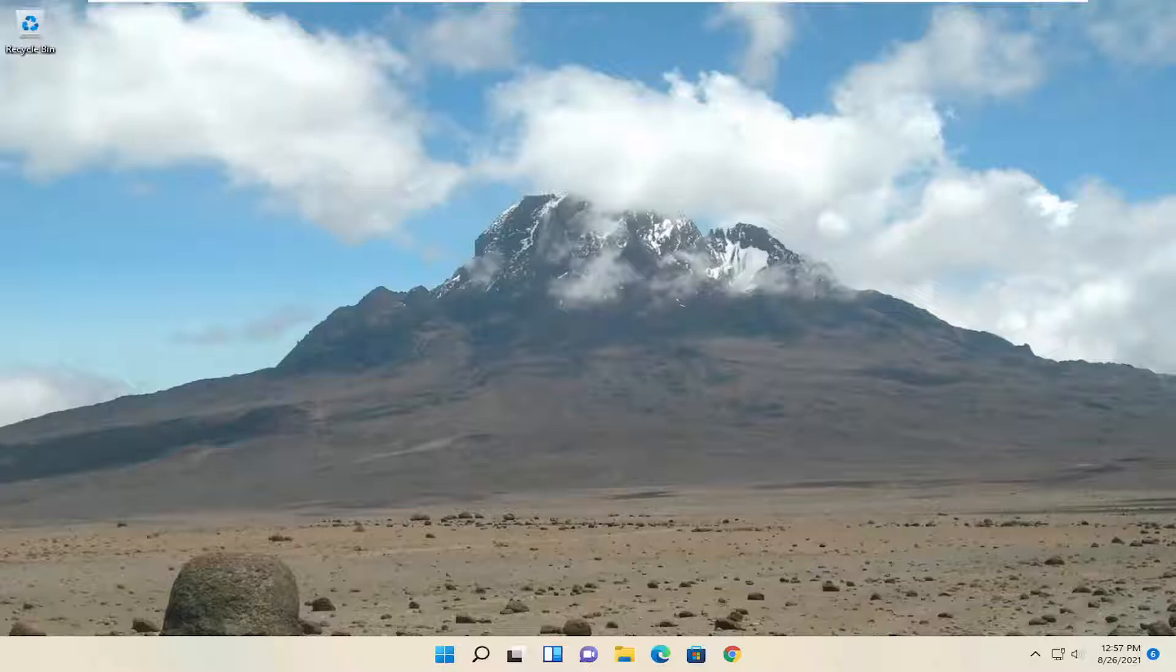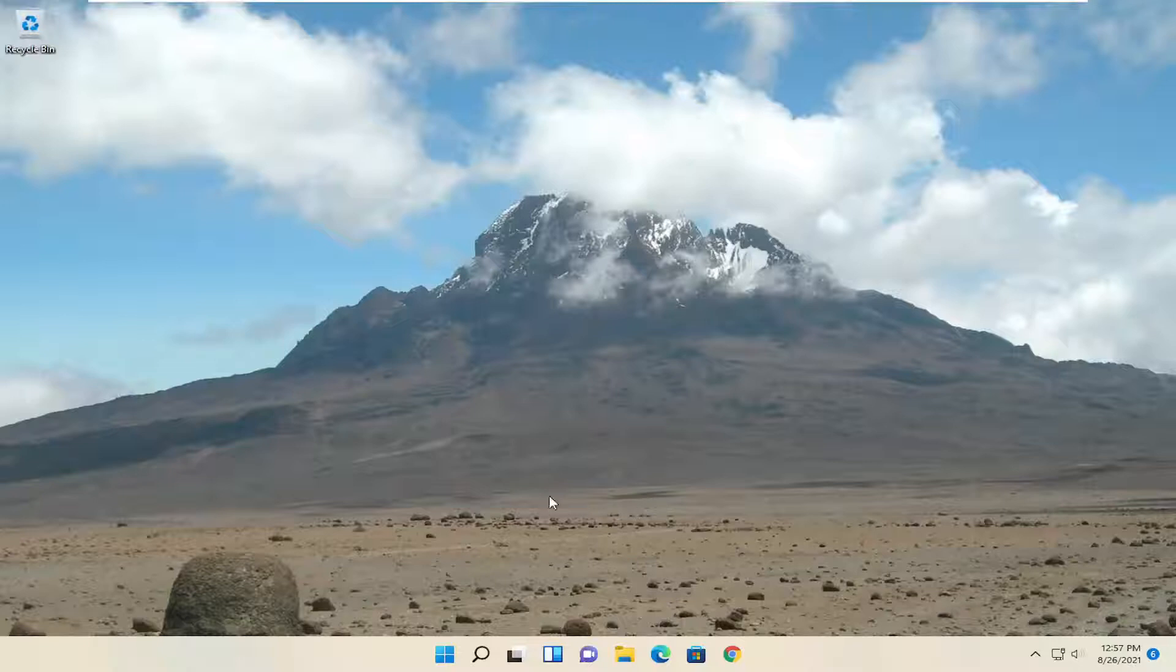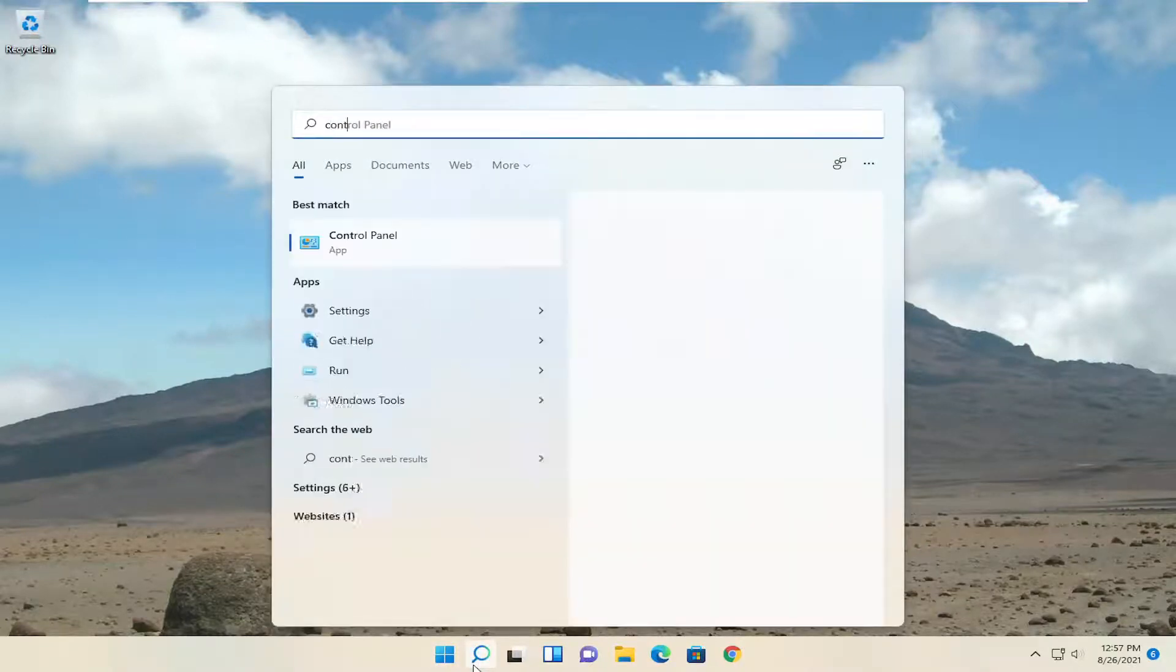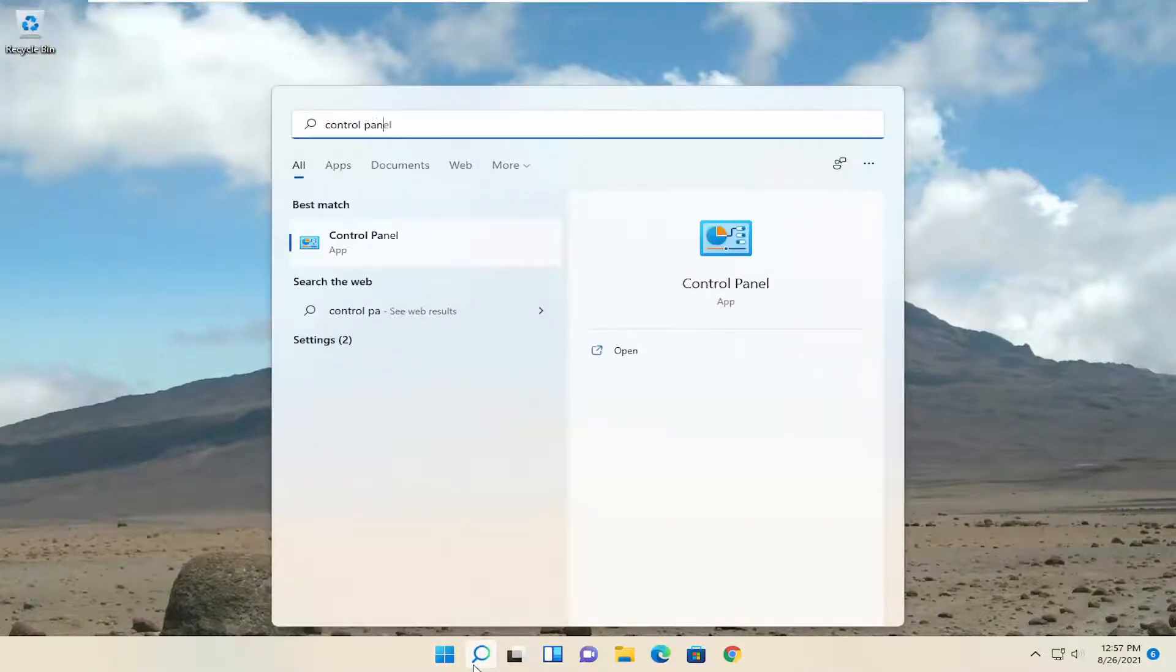This should be a pretty straightforward process. Without further ado, let's jump right into it. All you have to do is open up the search menu and type in Control Panel.